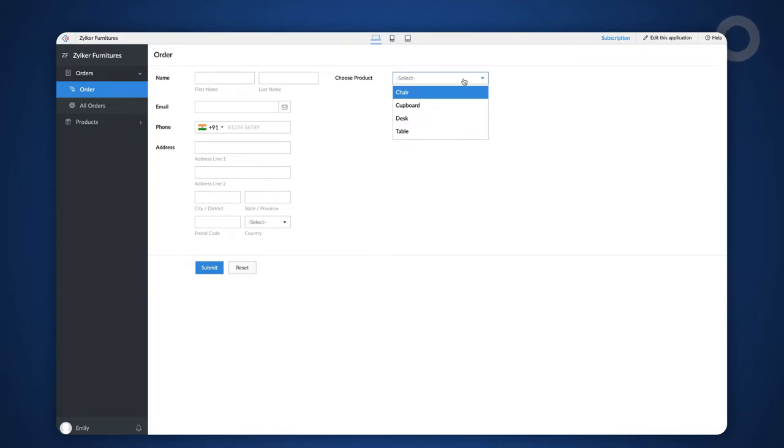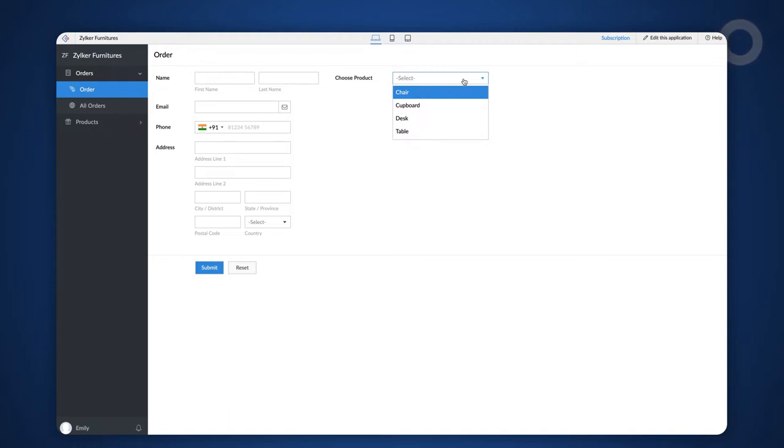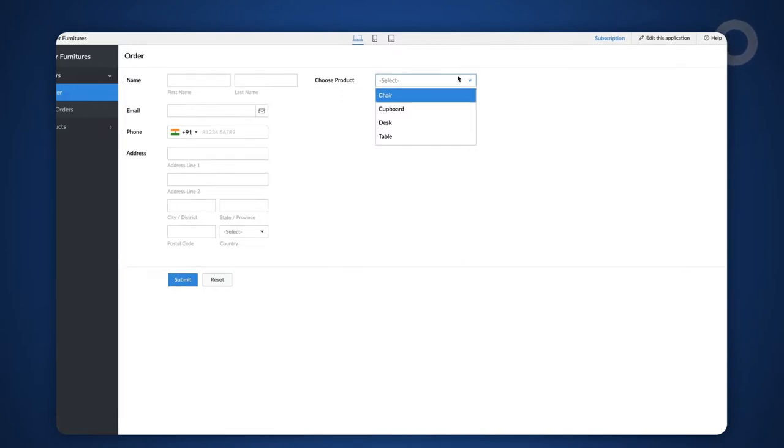Let's look at how to display the specific image based on the product selected in the order form. To begin, we must add an add notes field to the order form in order to display the image associated with the product selected.